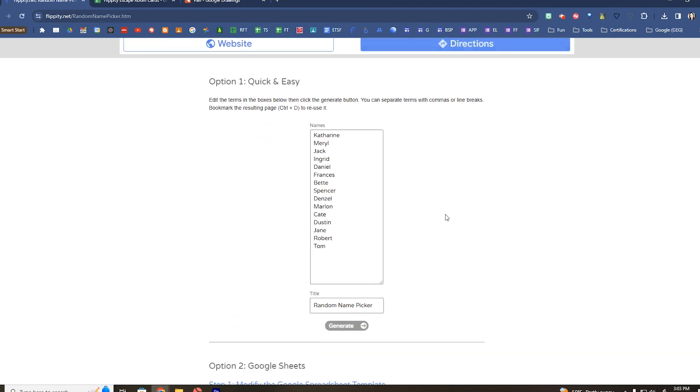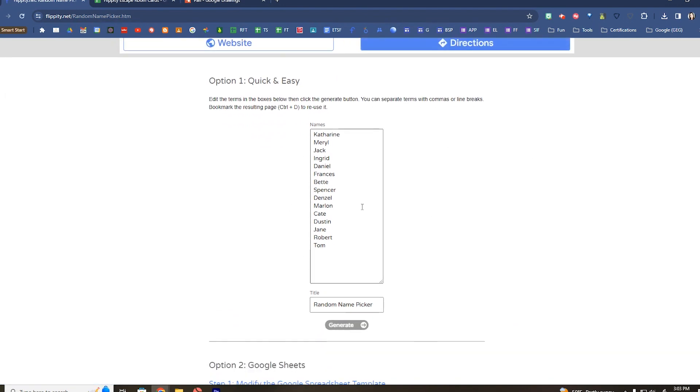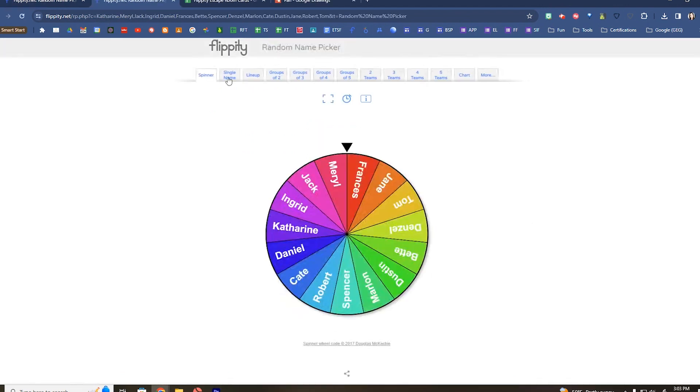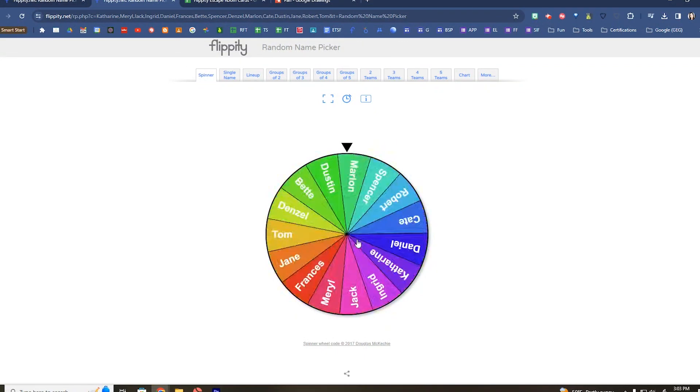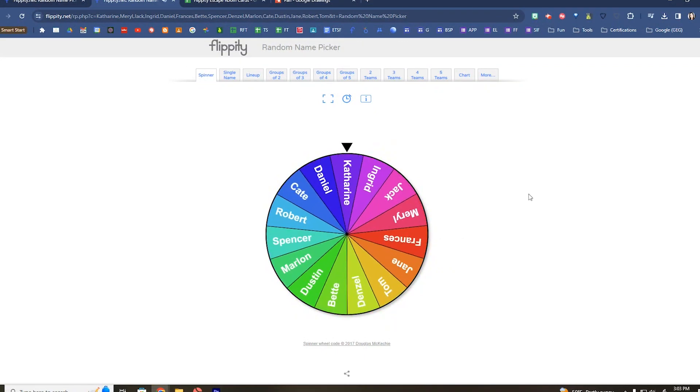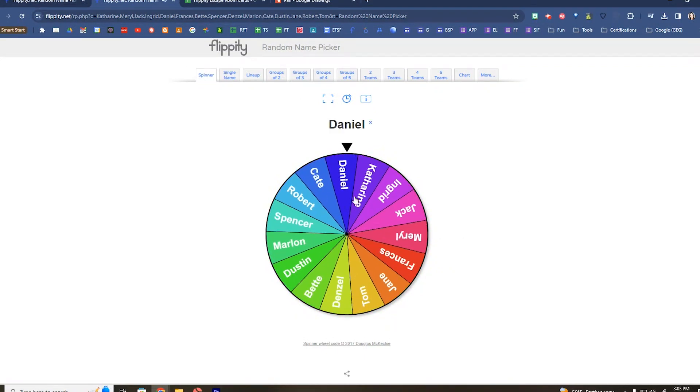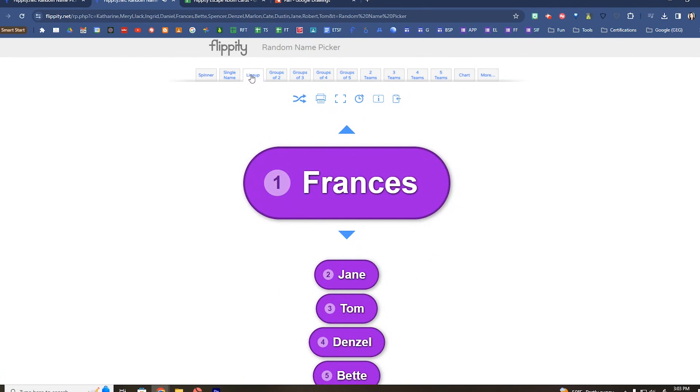So you can put all of the names into this, you can go to generate, and now you can save this link with your list of students. So we've got a spinner, it has the ability to create lines.